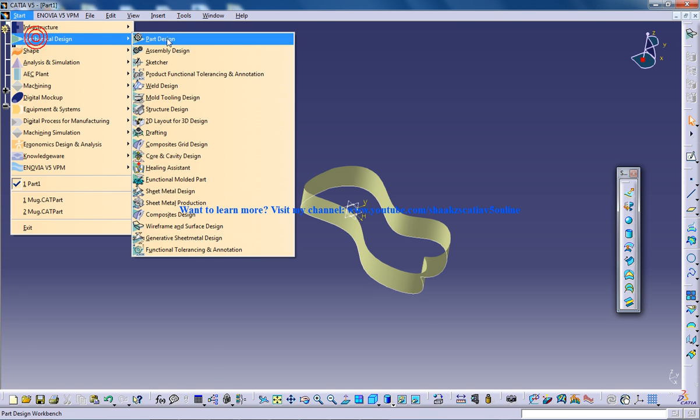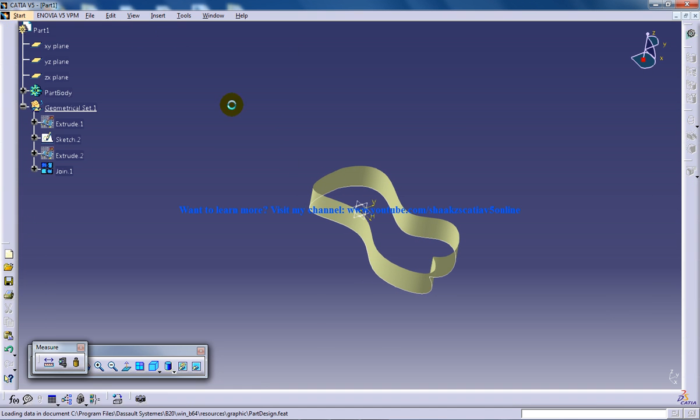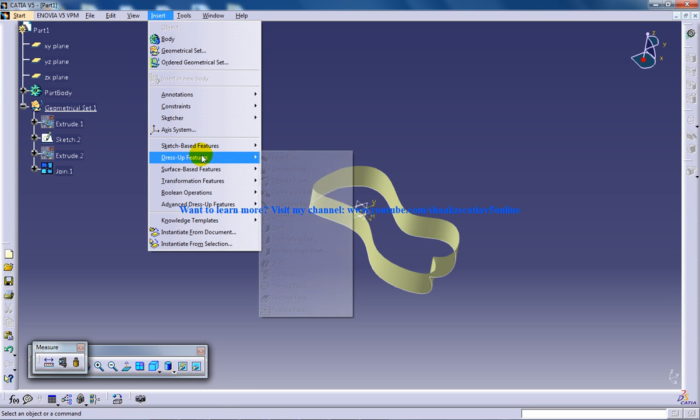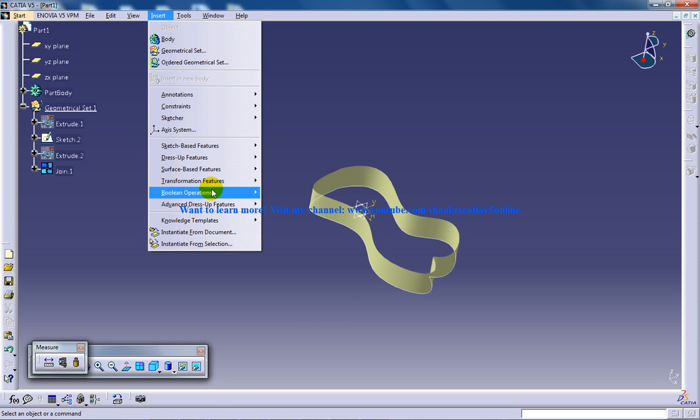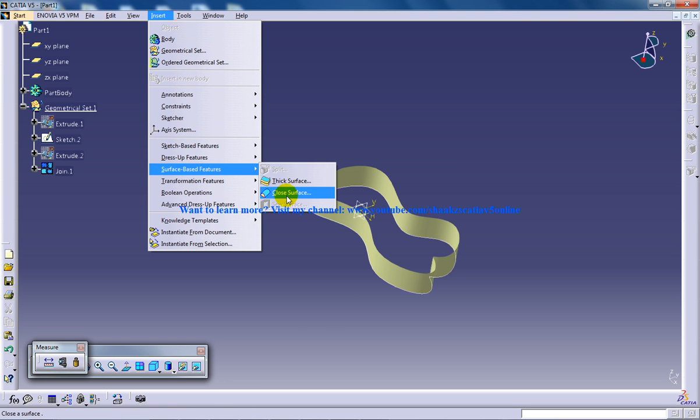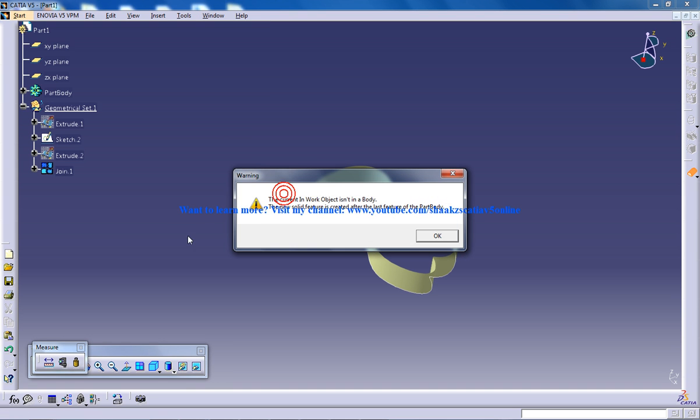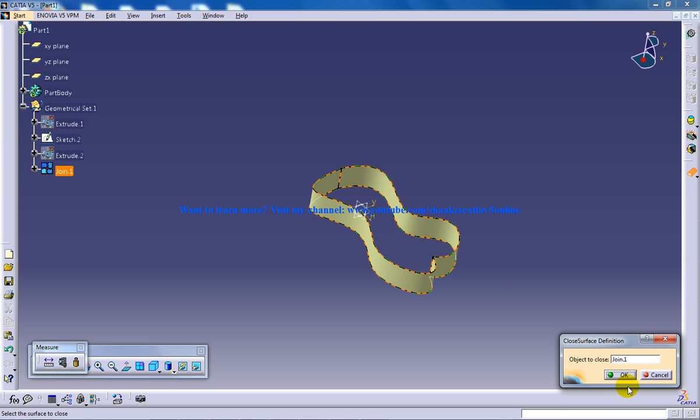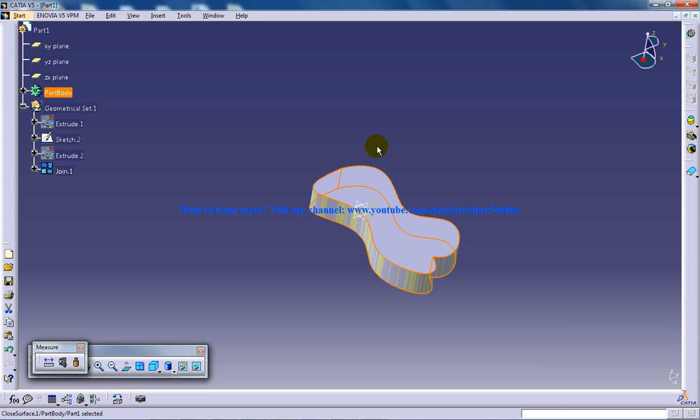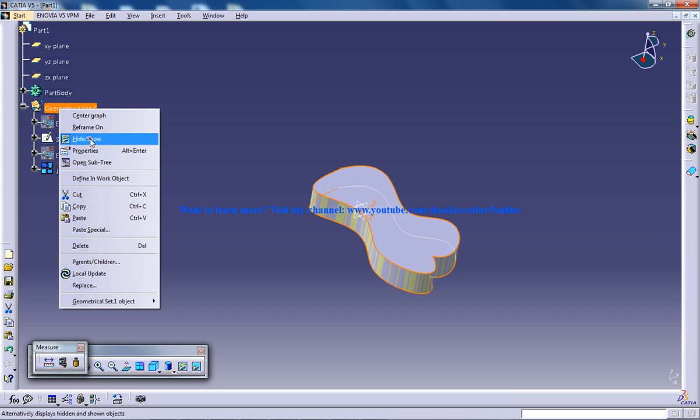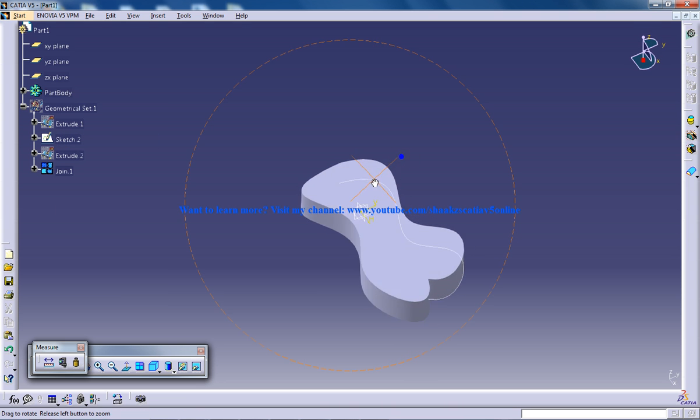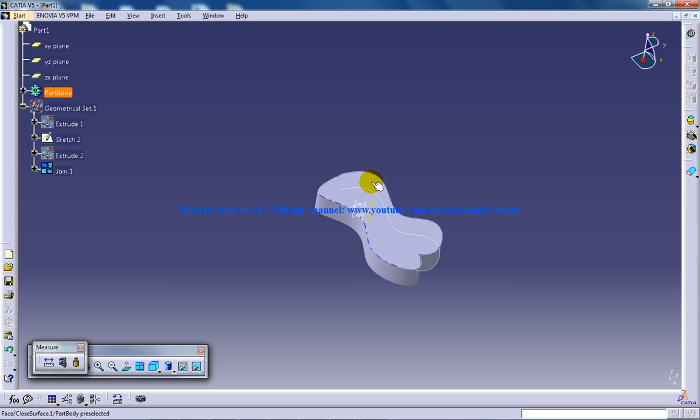Now go back, switch back to your part design, go to the insert option, surface base feature and closed surface. You want to get this warning, no problem, click OK and select this join and click OK. Here is your solid. So this simply explains how you can convert the surface to the solid.